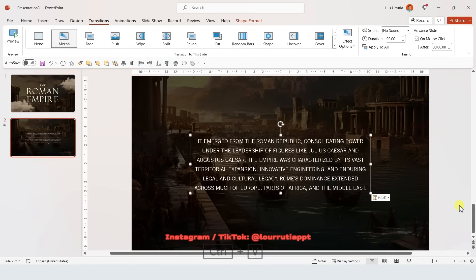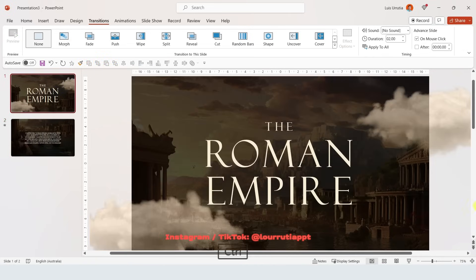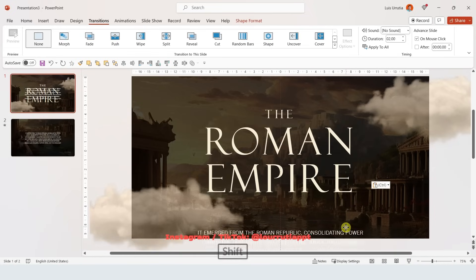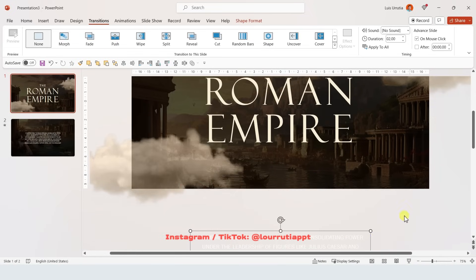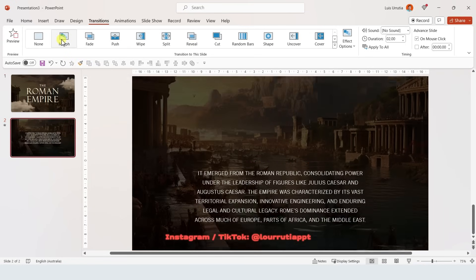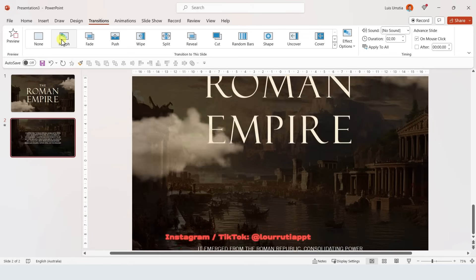On this slide I'm gonna add some more text using a text box. Copy it with Ctrl C, go back to the previous slide and paste it with Ctrl V, and move it down to the gray area. Now if we go to the second slide, go to Transitions and click on Morph — we have this super awesome effect.